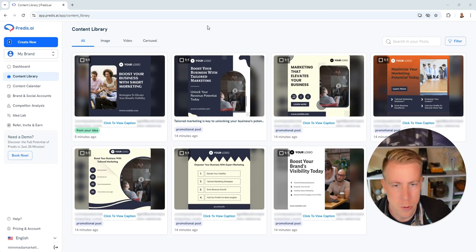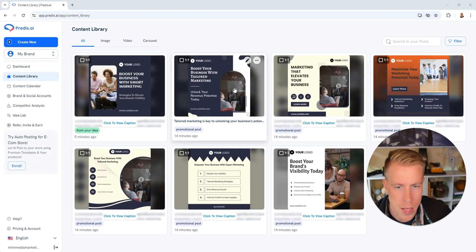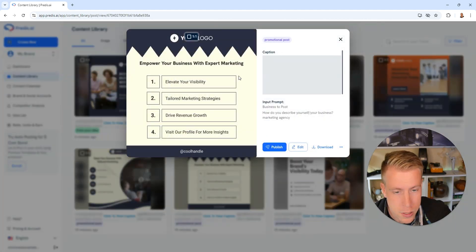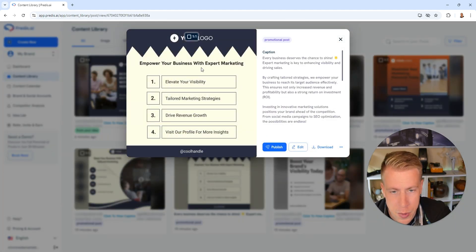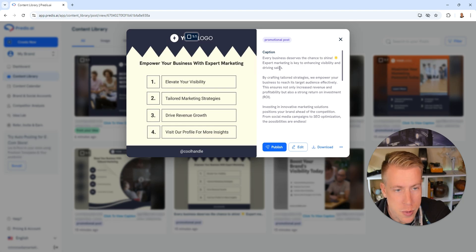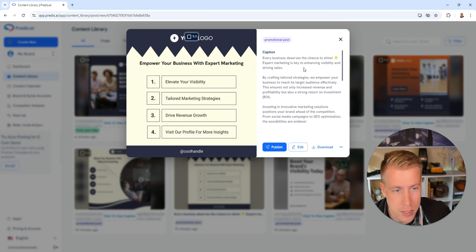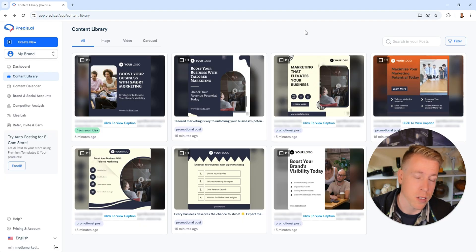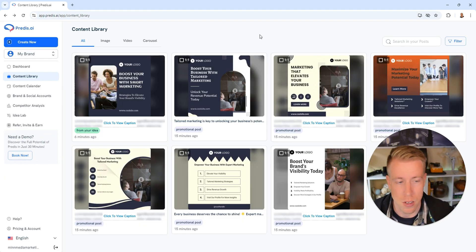So here's some of the results that it came up with. Let's click on this one. This is a promotional post. These are actually pretty good though. Empower your business with expert marketing. Every business deserves the chance to shine. Expert marketing is key to enhancing visibility and driving sales. Again, these are really boring because it's marketing, but chances are your business is going to be a lot cooler.